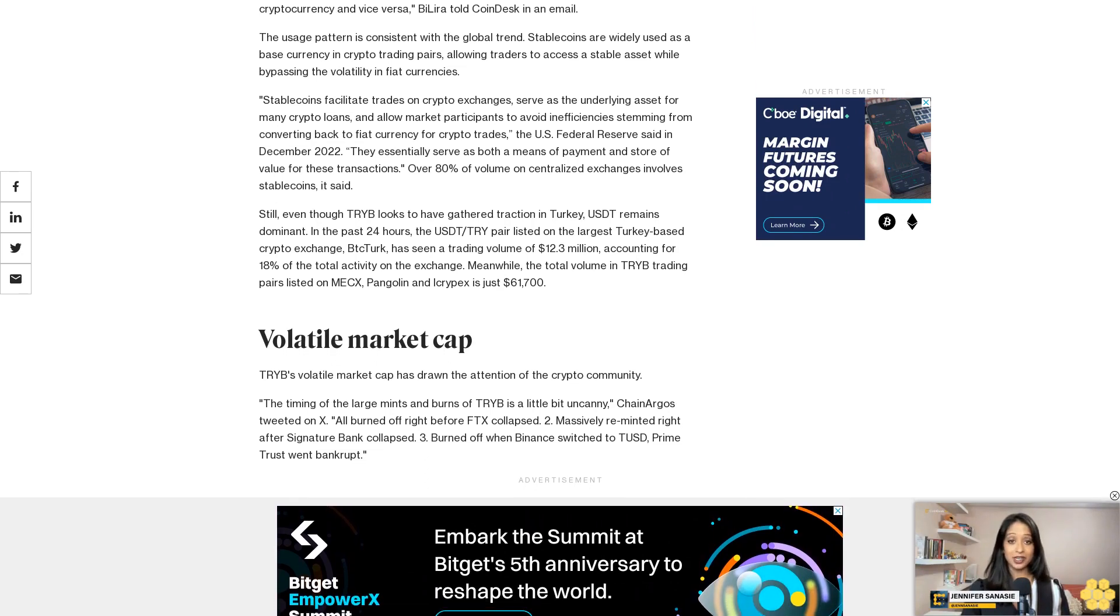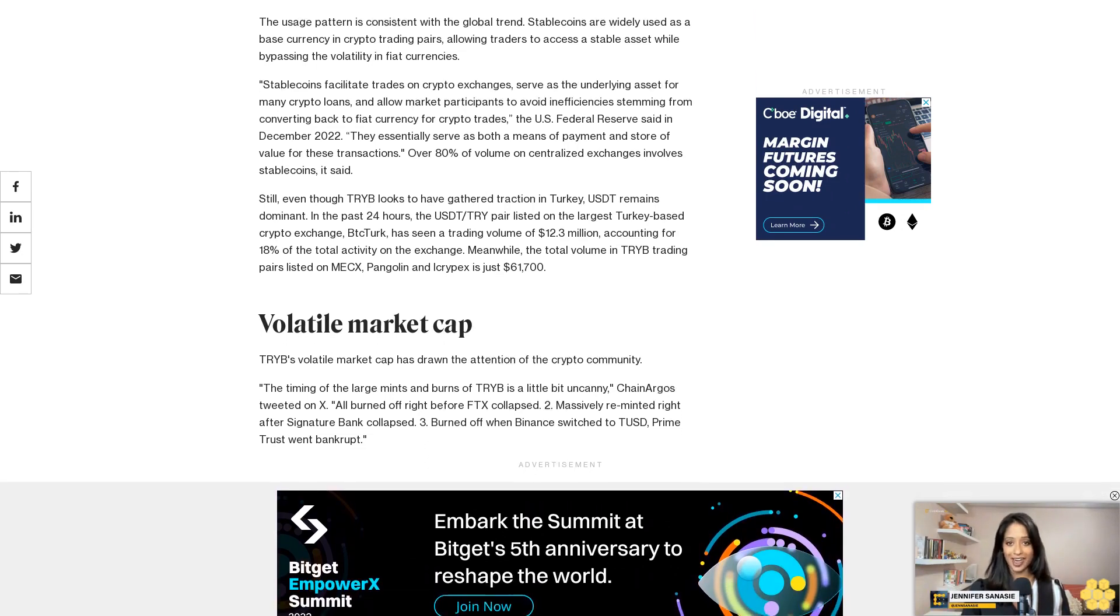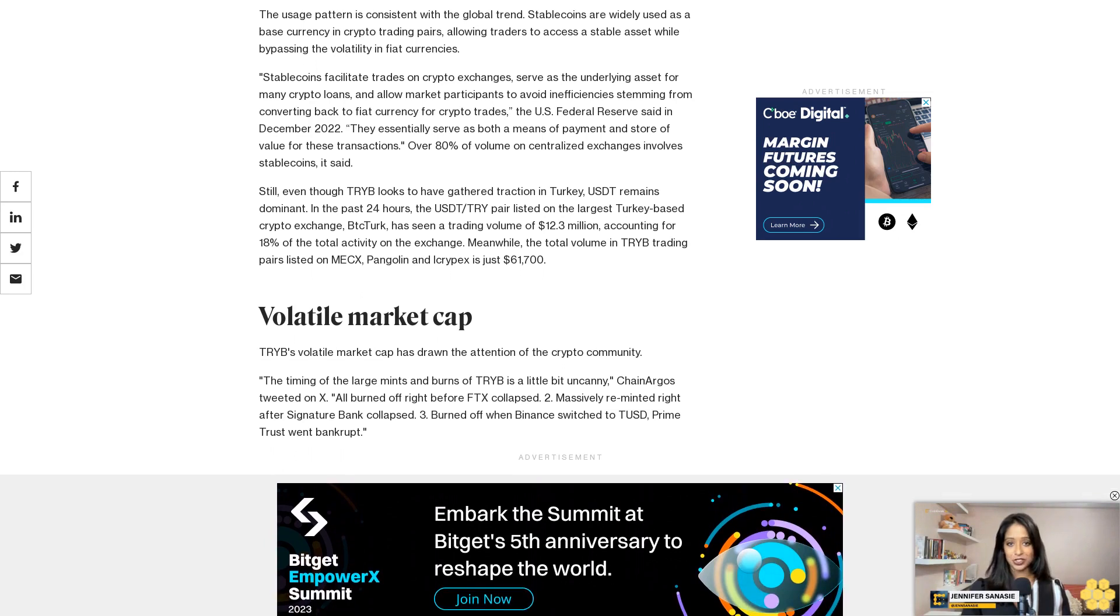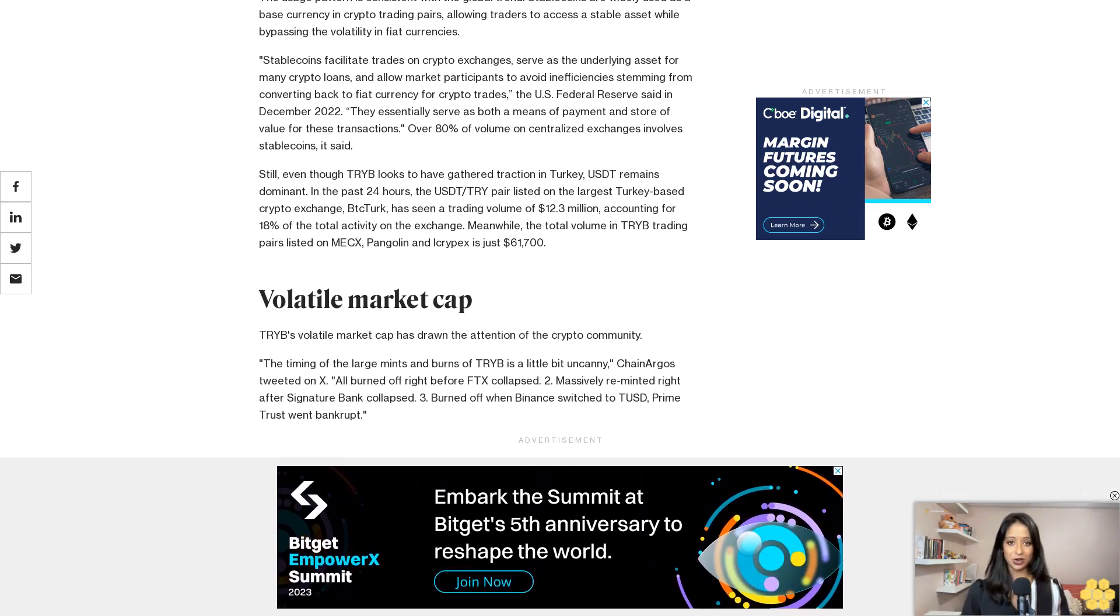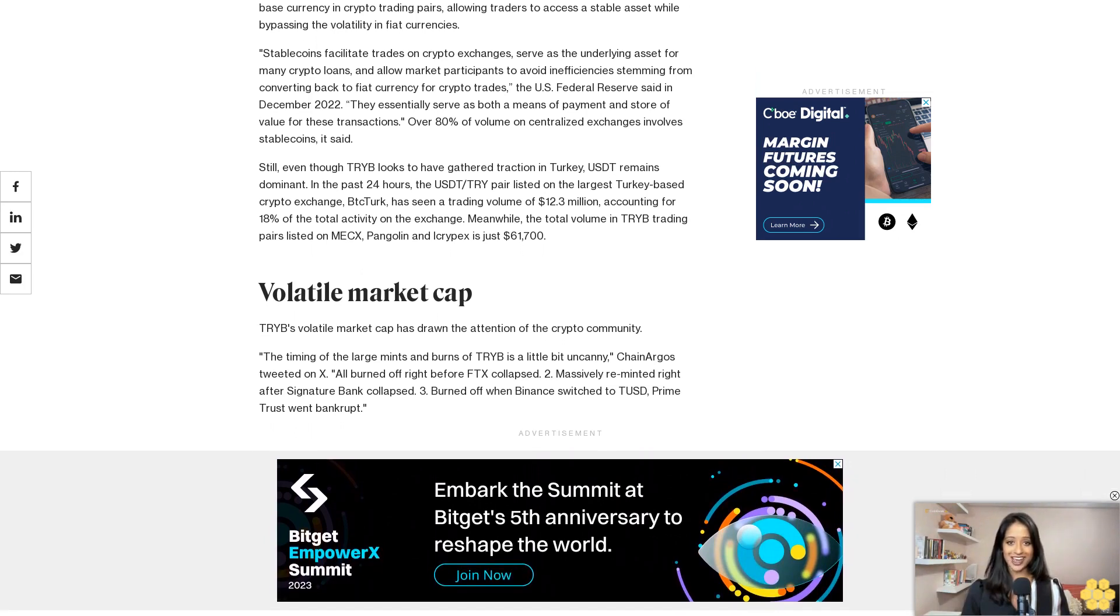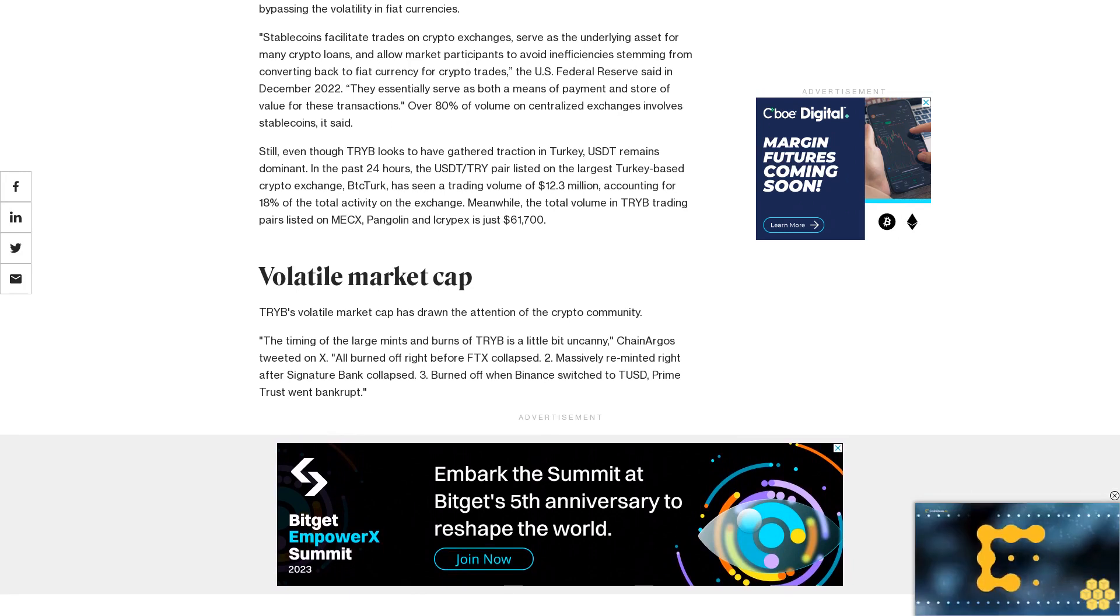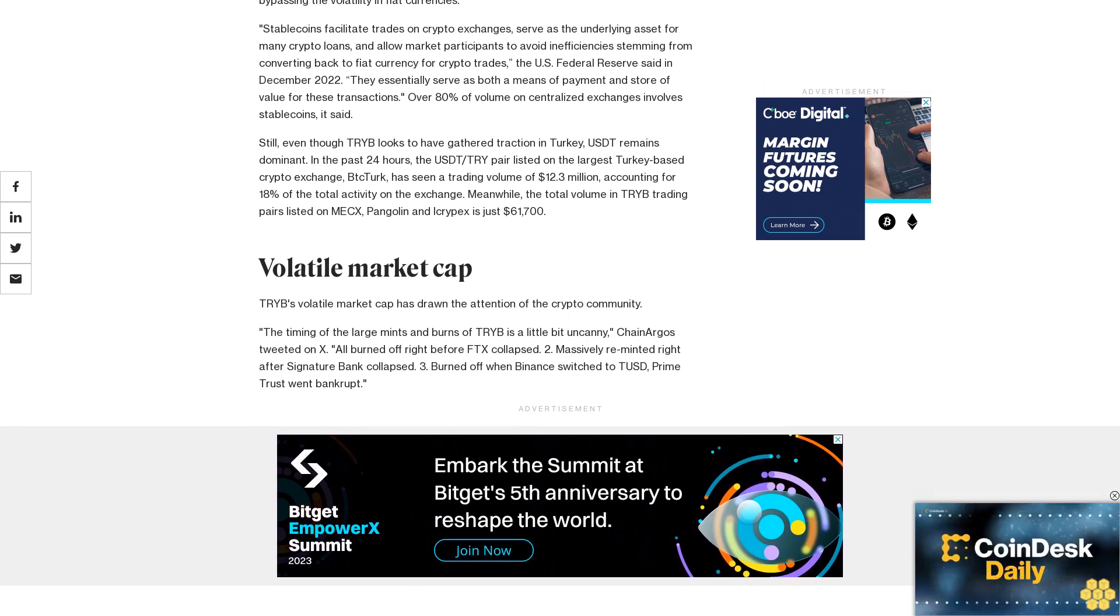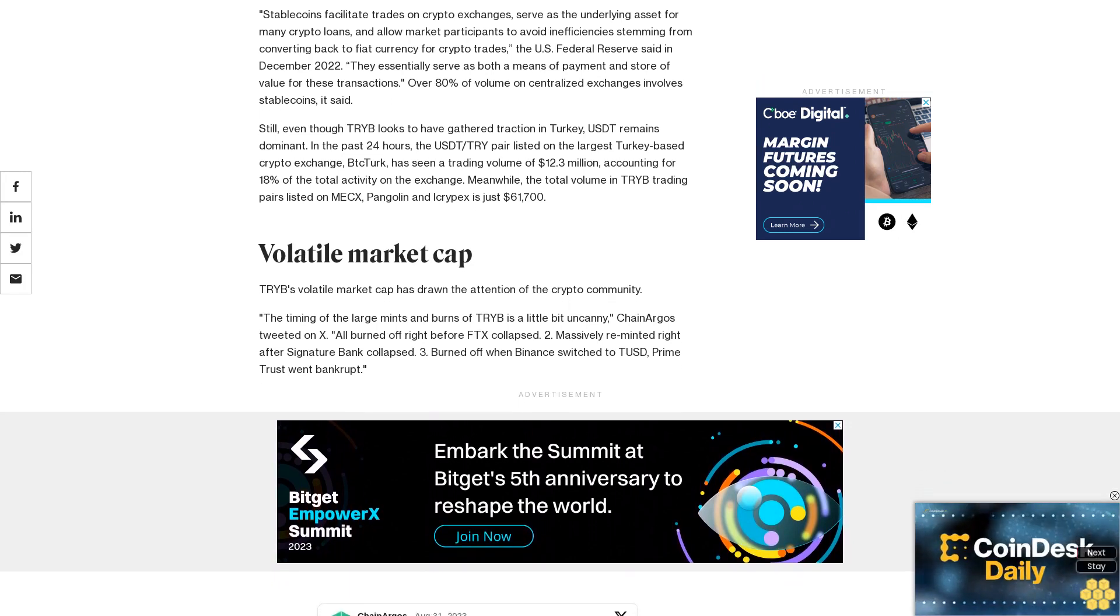In an email to CoinDesk, ByLira explained that unlike other stablecoin projects, it mints and redeems tokens in batches to avoid unsustainable gas fees. The company pre-mints an average of two days of supply and keeps it in a pre-mint wallet.